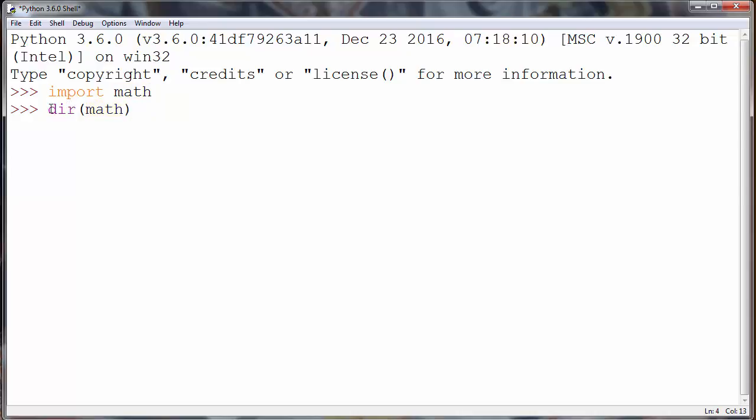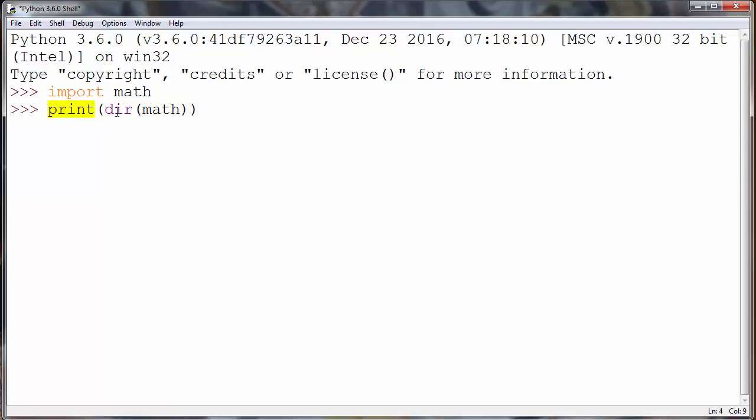With this method we can find all the available methods in our math module. And at finish we want to print all these methods to the screen. So we'll say print all these methods.